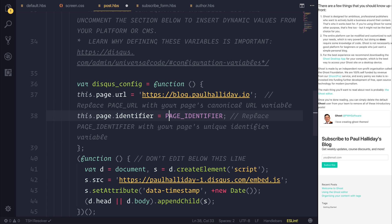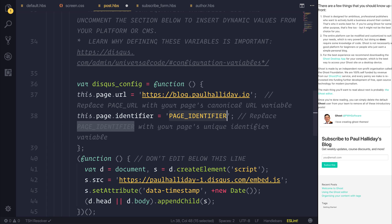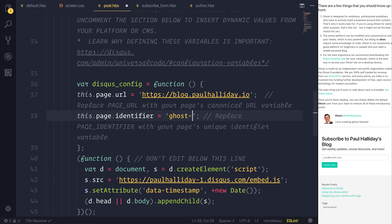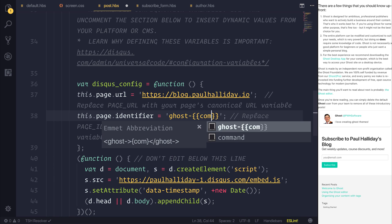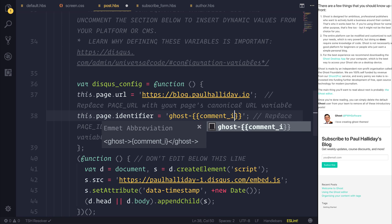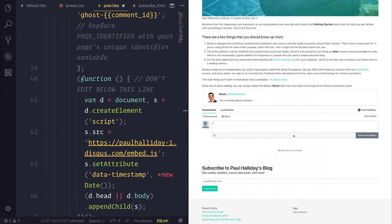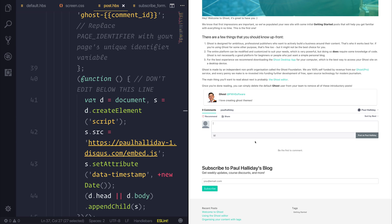Now when it comes to this page identifier, what we need to type is a new string, ghost dash, and we want to add in the comment underscore ID. So that will then allow us to write new comments based on our blog. So if we refresh our page, we can then see that we now have this Disqus comment.